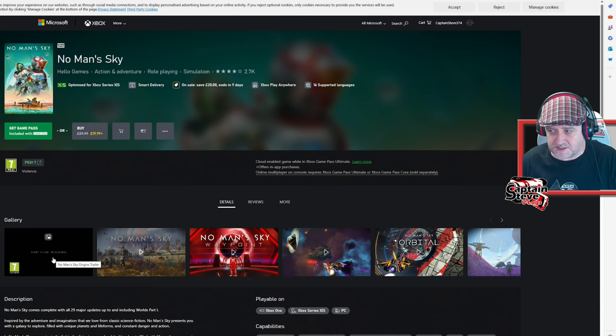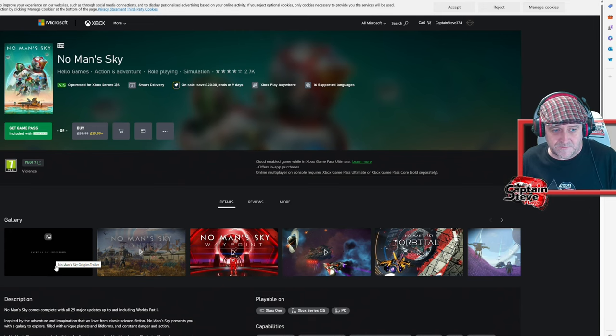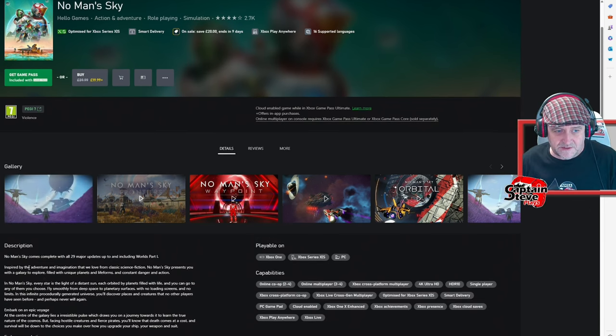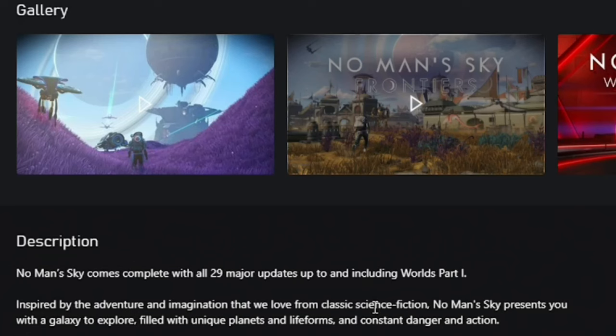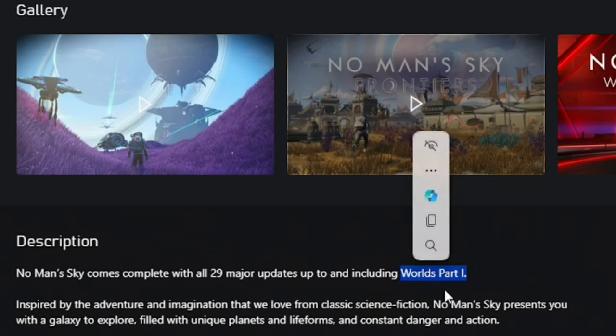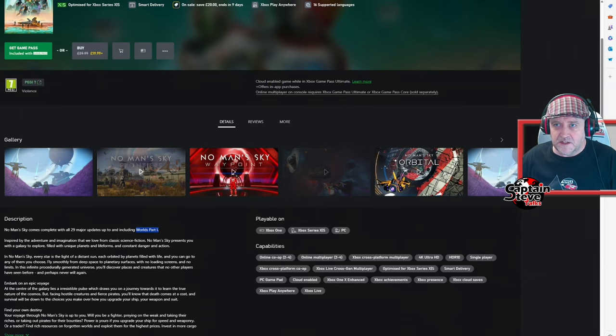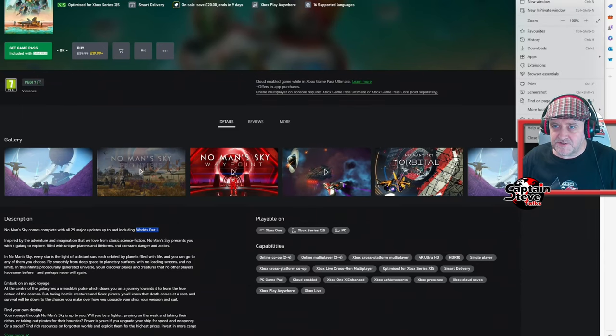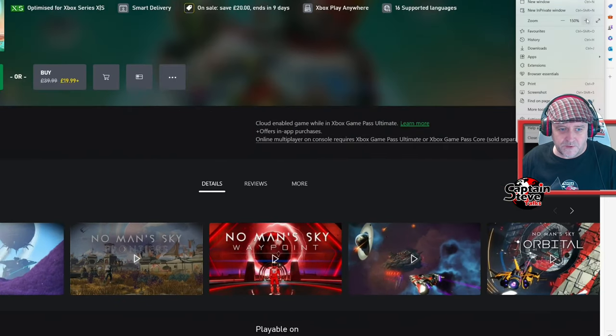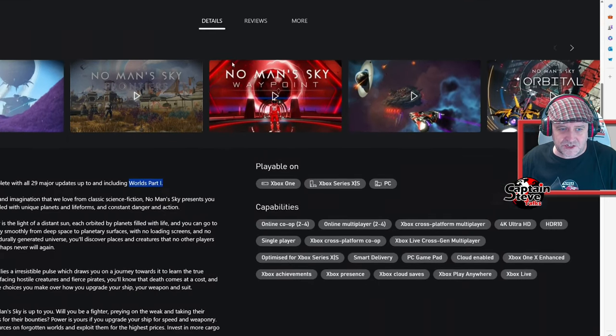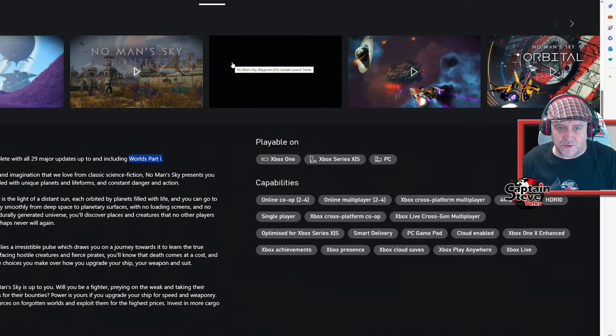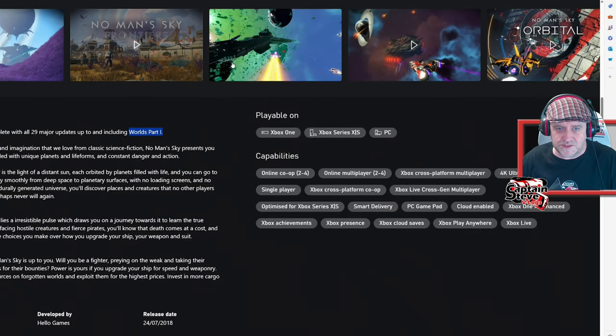Because anybody picking this up right now on this sale would be thinking that they're going to be getting Worlds Part One, because that's the trailer that's playing, that's the latest version, and it even says there, you know, it comes with all 29 major updates including Worlds Part One. It's actually written there in black and white, clear as freaking crystal. Oh my days, I've just spotted that. I didn't see that before, but that's an extra rub of salt into the wounds, isn't it?